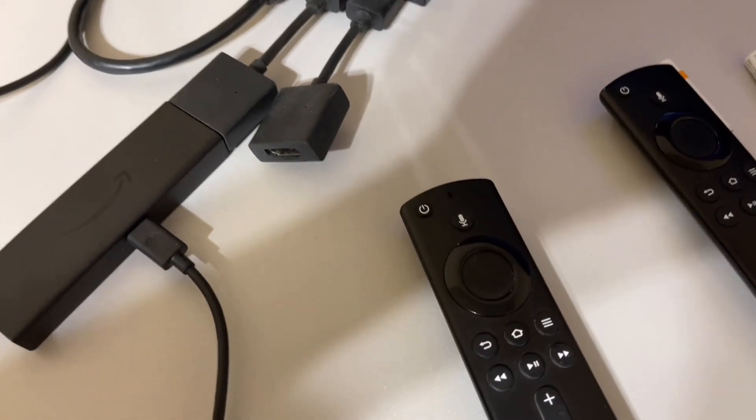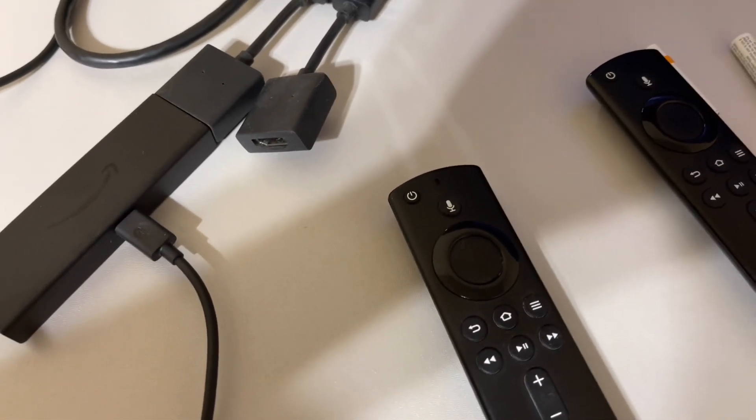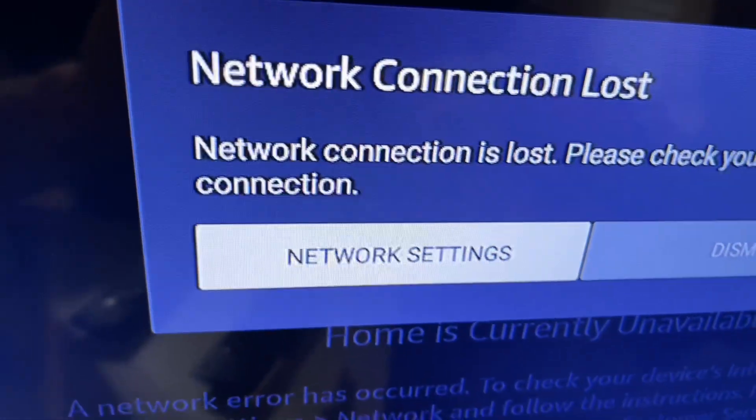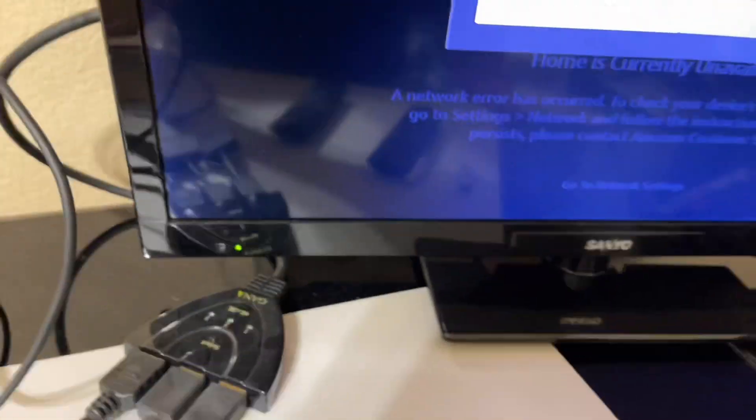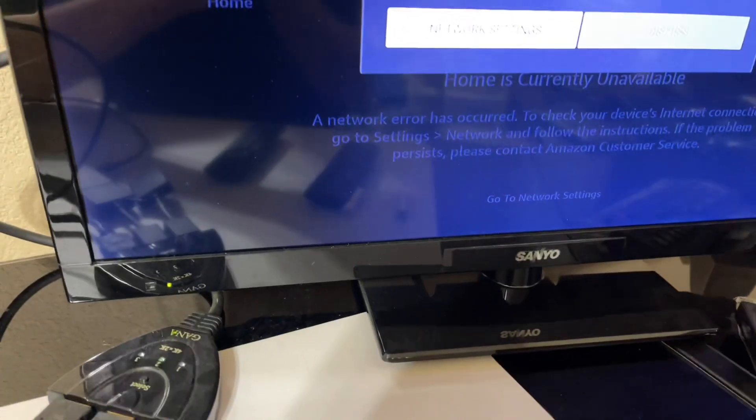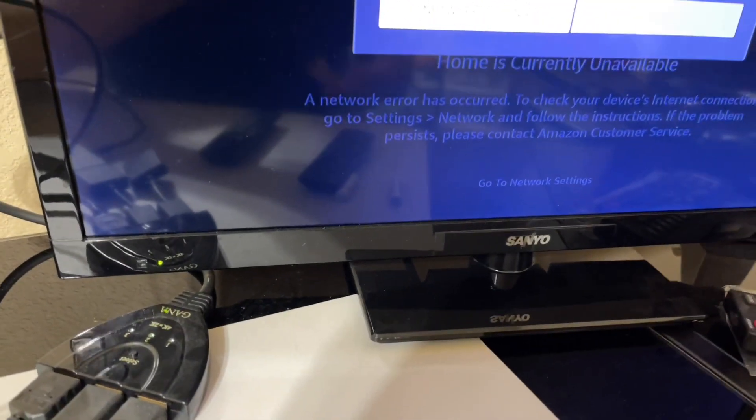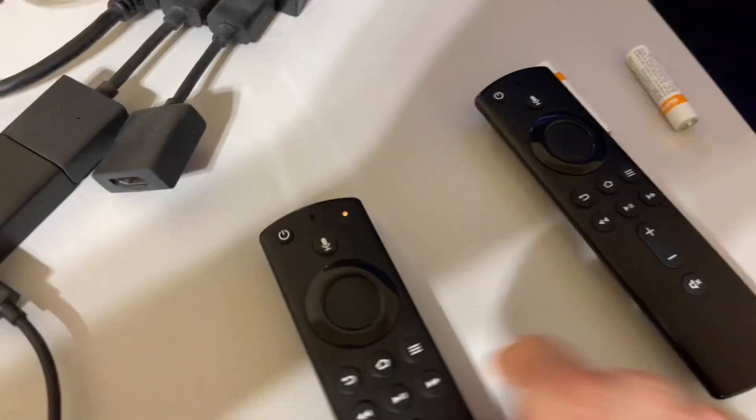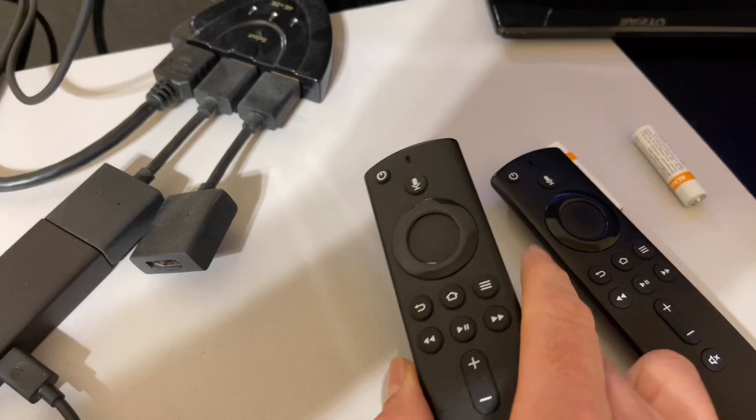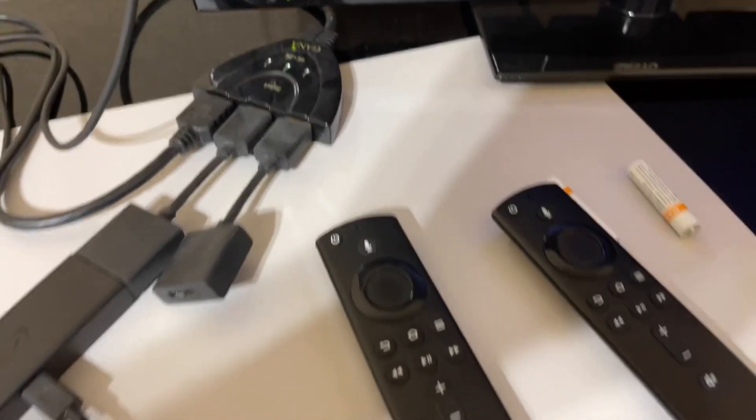Then I started thinking, okay, I can download the Fire TV remote app, but the problem is it's not connected to the WiFi here at my house. So I cannot use that application because it's not going to see the Fire Stick to pair so that I can pair another remote to it. I'm going to show you guys a solution.